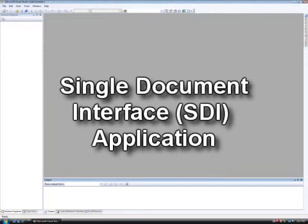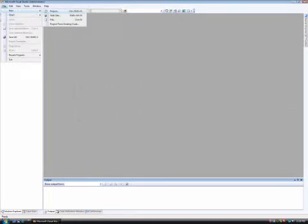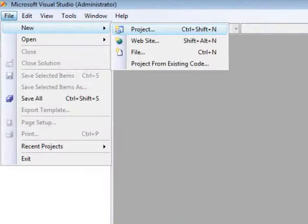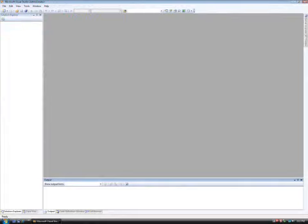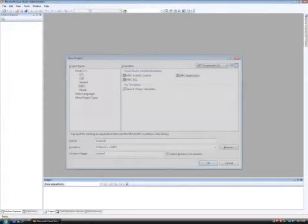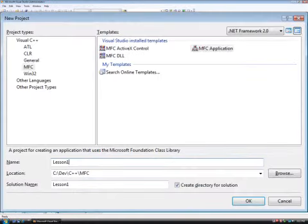To begin, go to the file menu, mouse over new and click project. This will open the new project wizard.